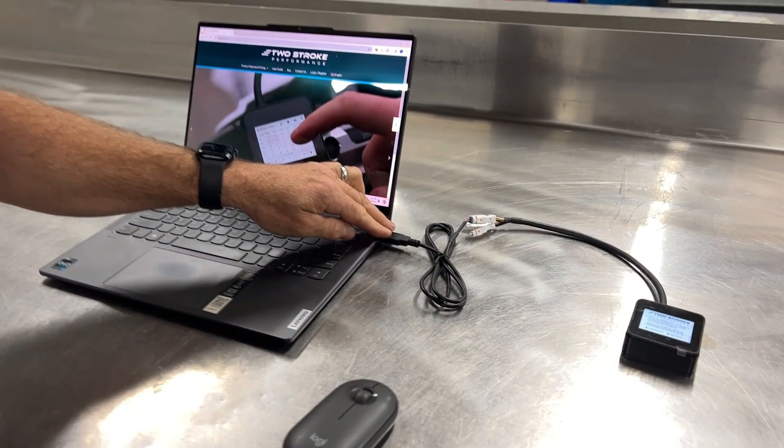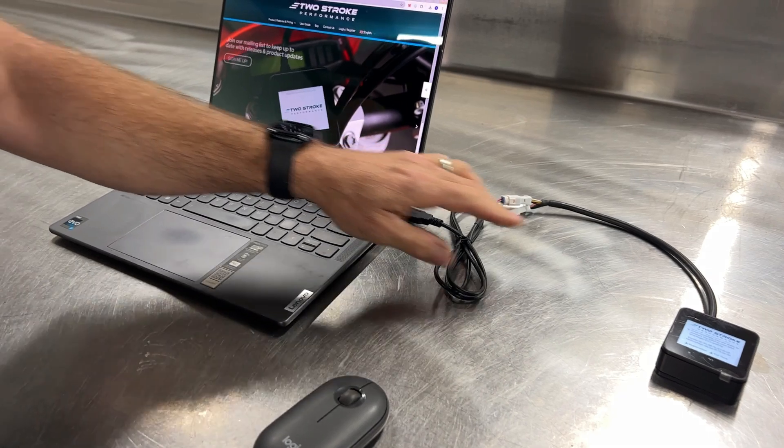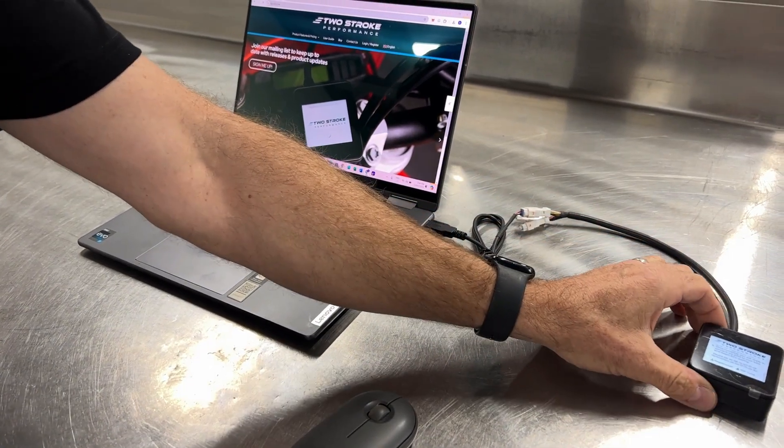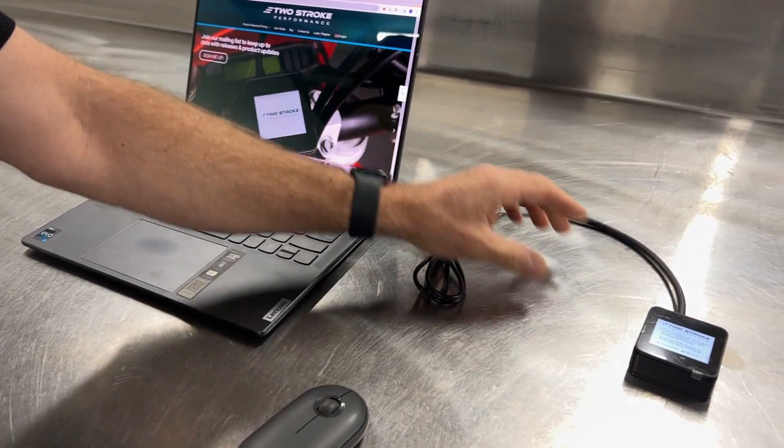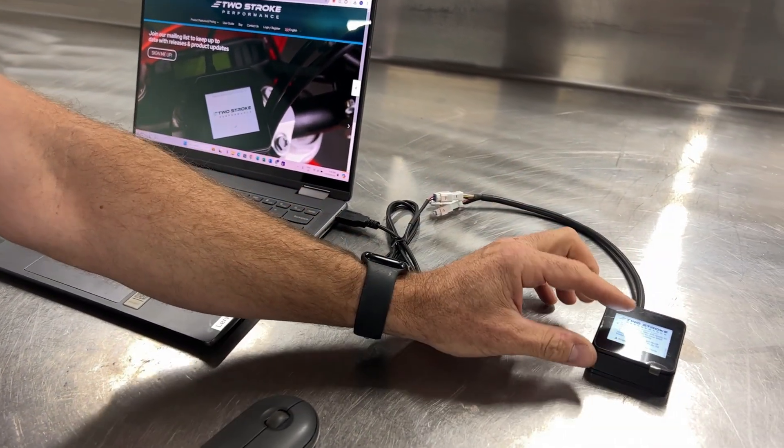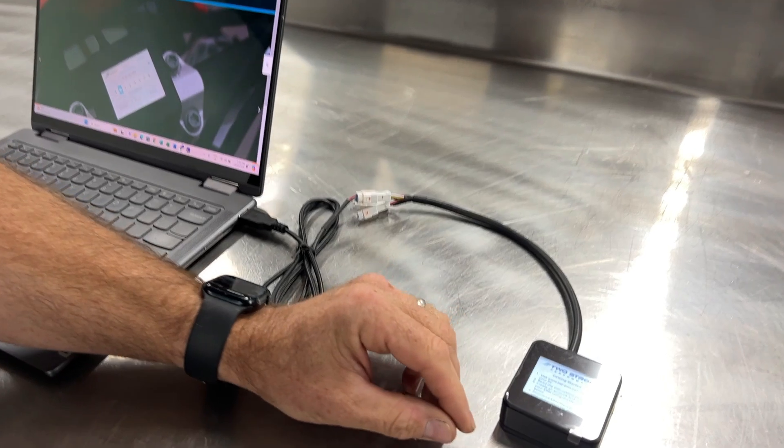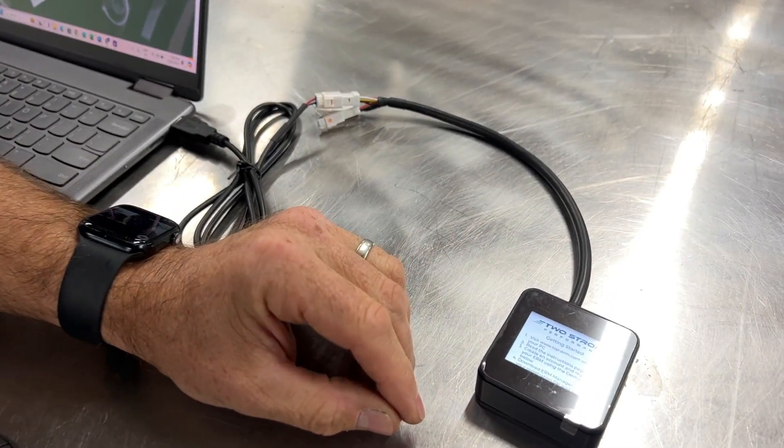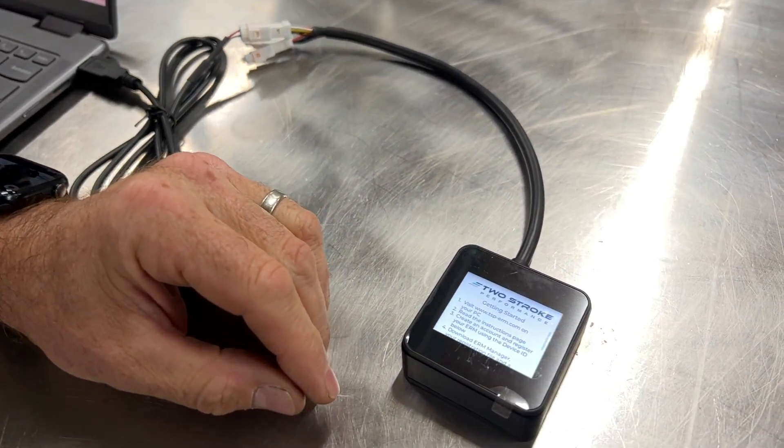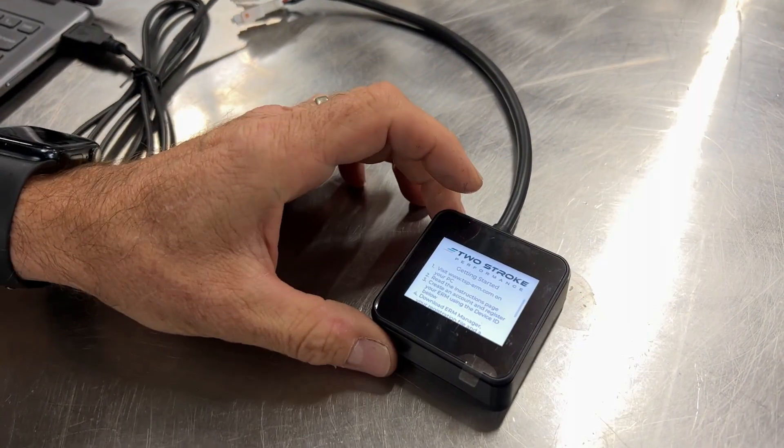Plug the USB cable into your computer, connect it to the ERM and the ERM will power up and you'll see this initial screen that's titled Getting Started.